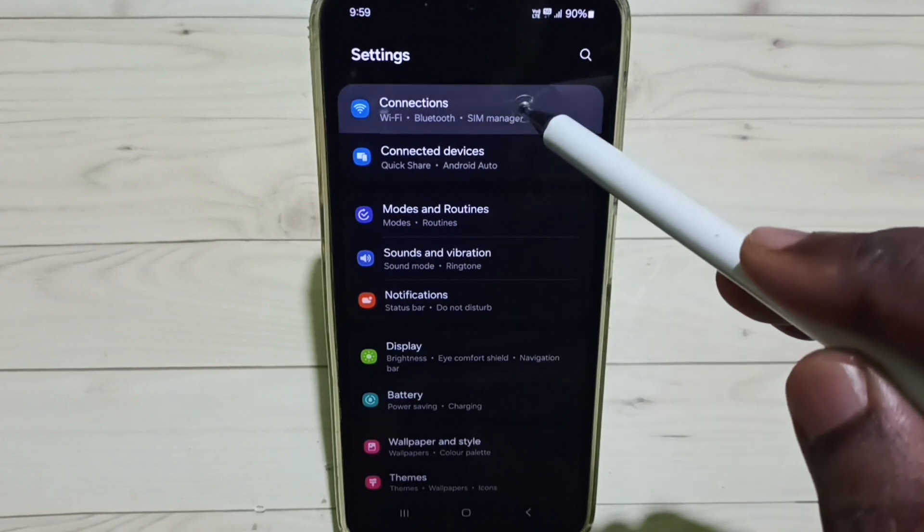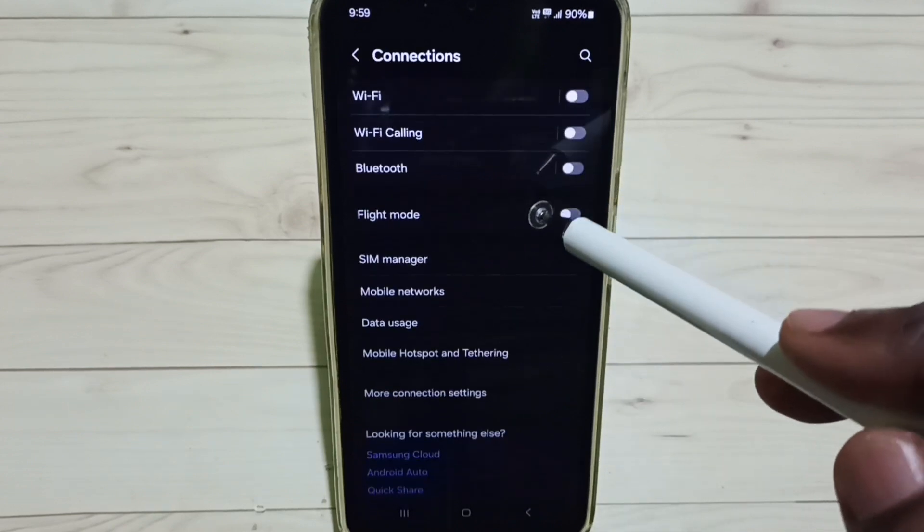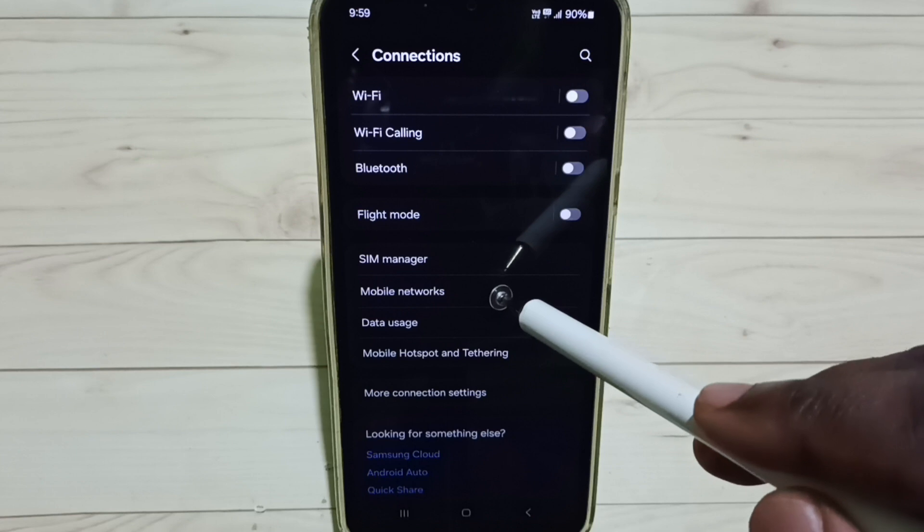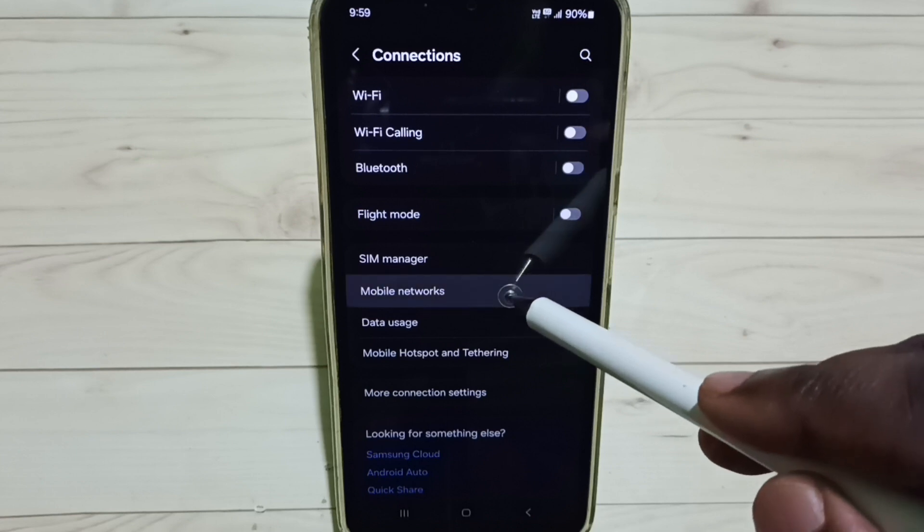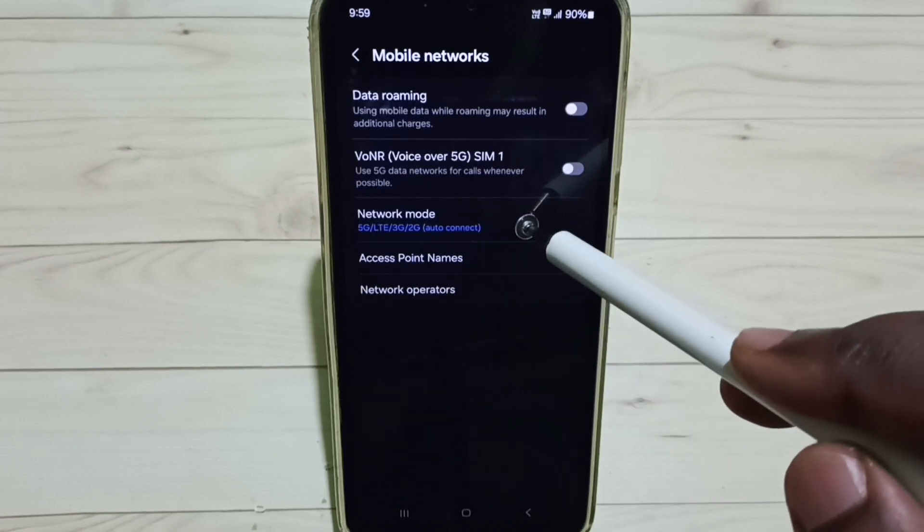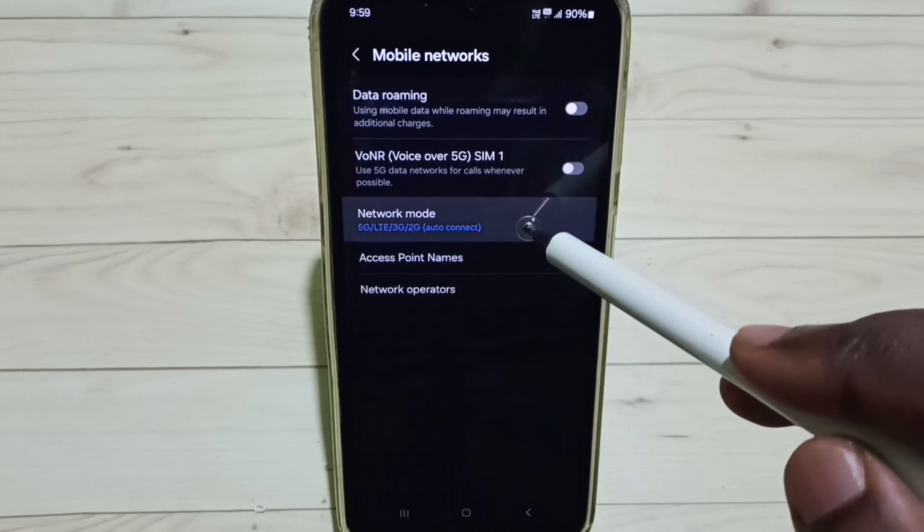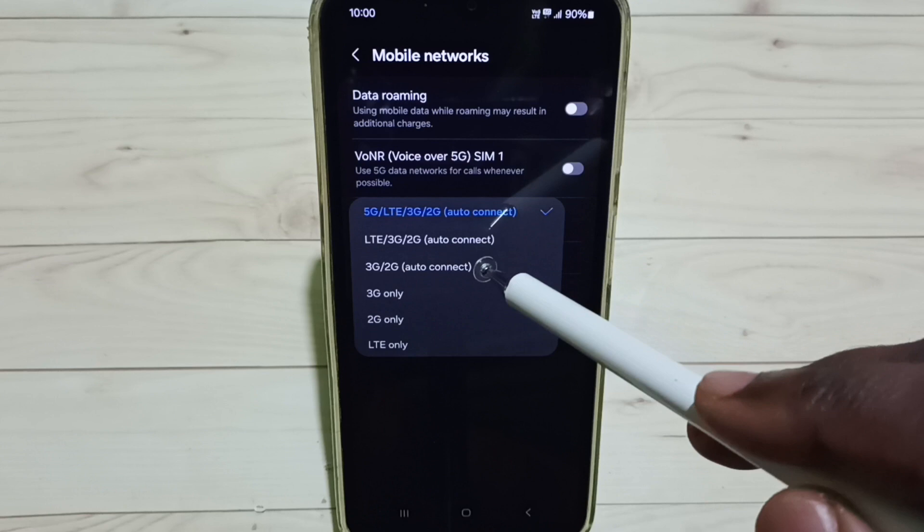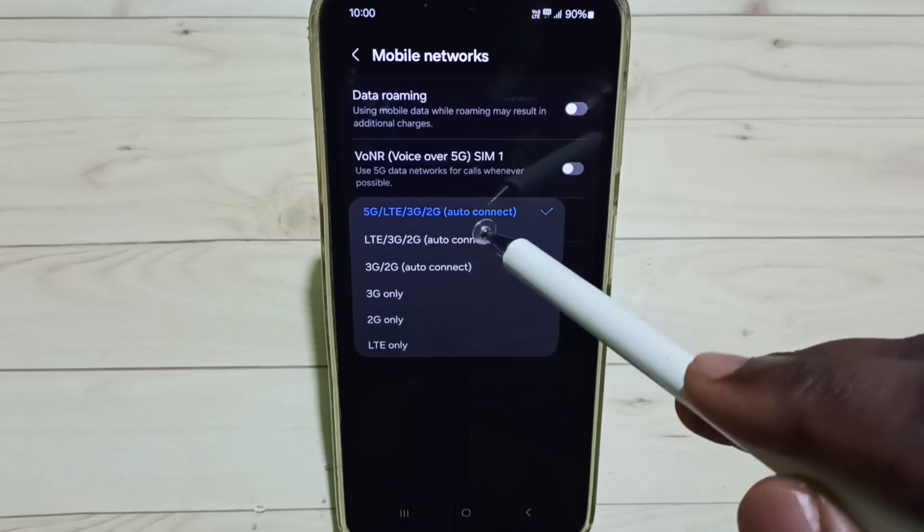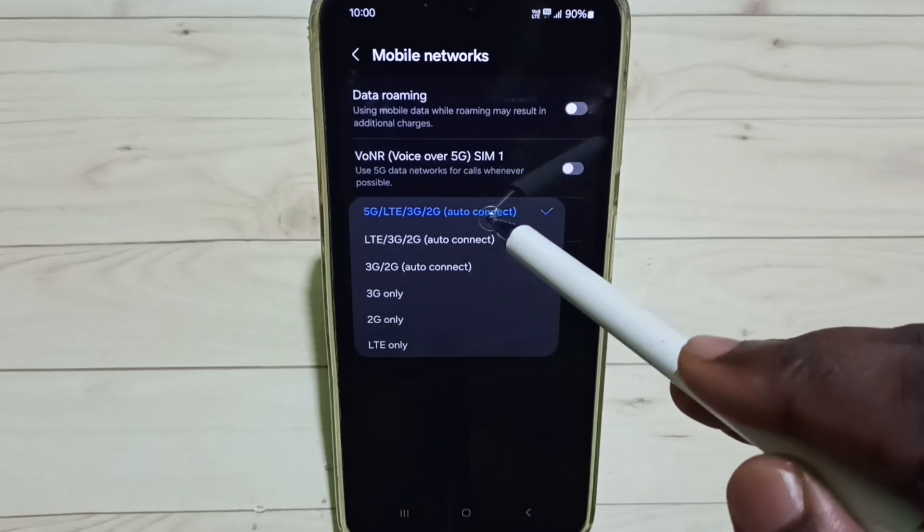Select Connections, then select Mobile Networks. Select Network Mode. Here we have to select 5G Auto Connect - set this first option.